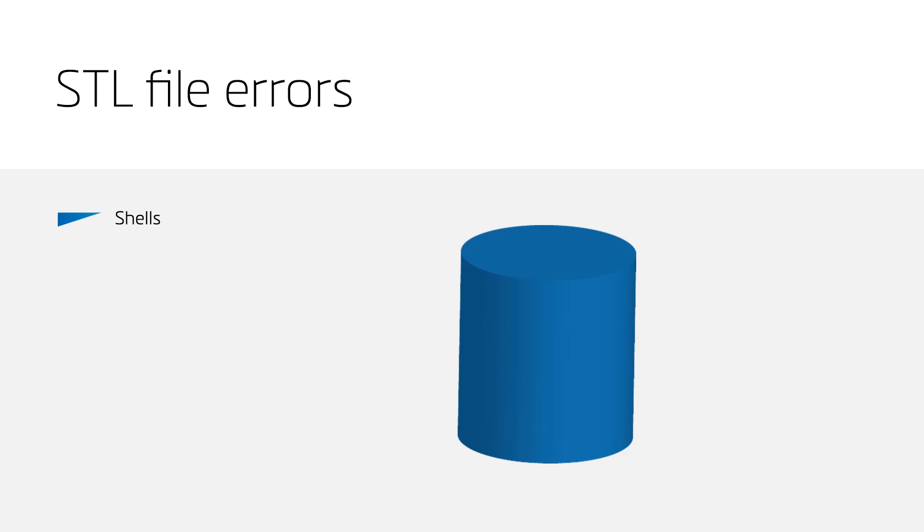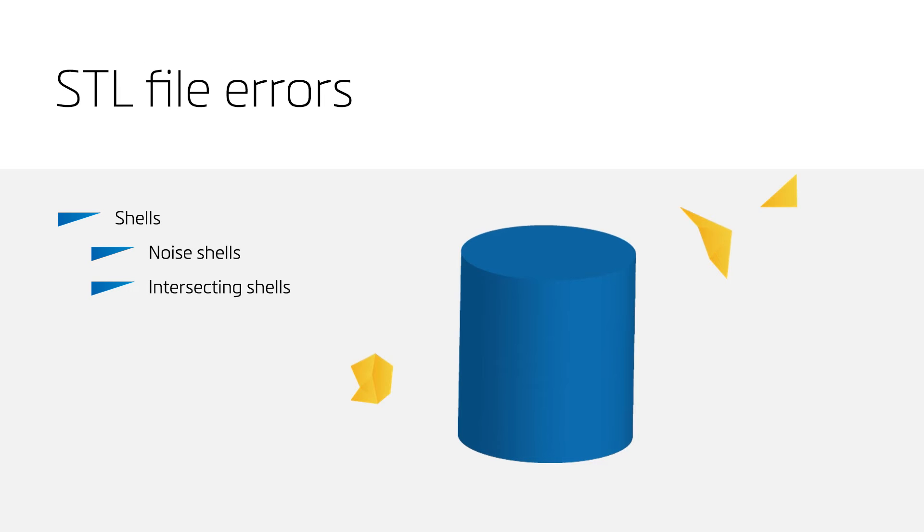However, it is possible that your design has several shells. This can be due to noise shells and intersecting shells. Noise shells have an extremely low number of triangles, or have very small volumes.